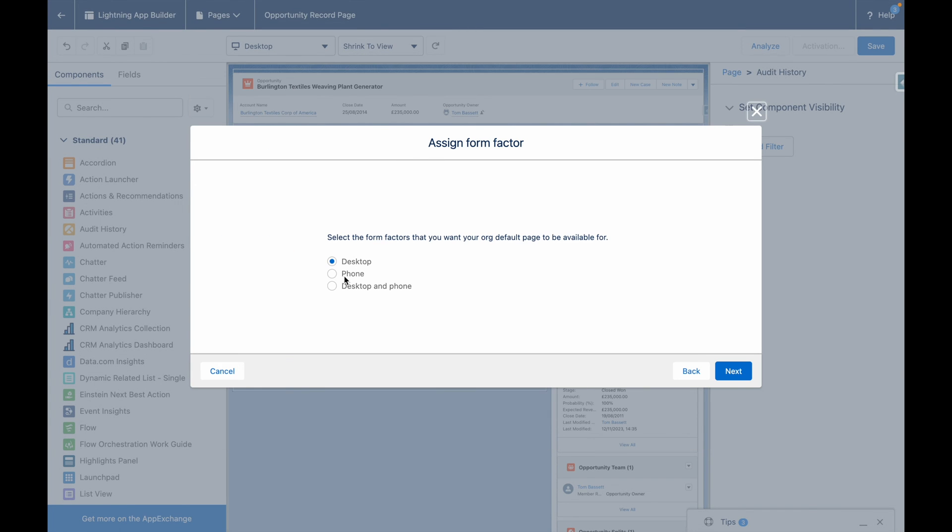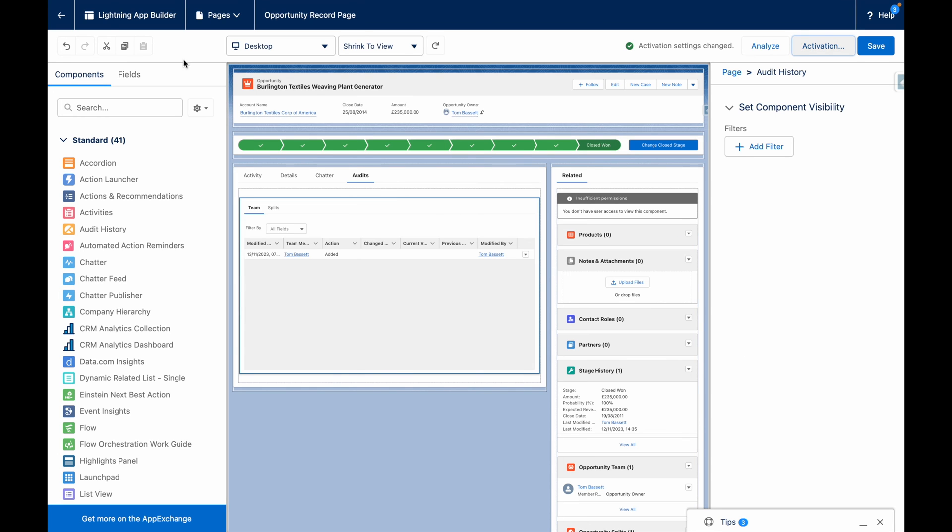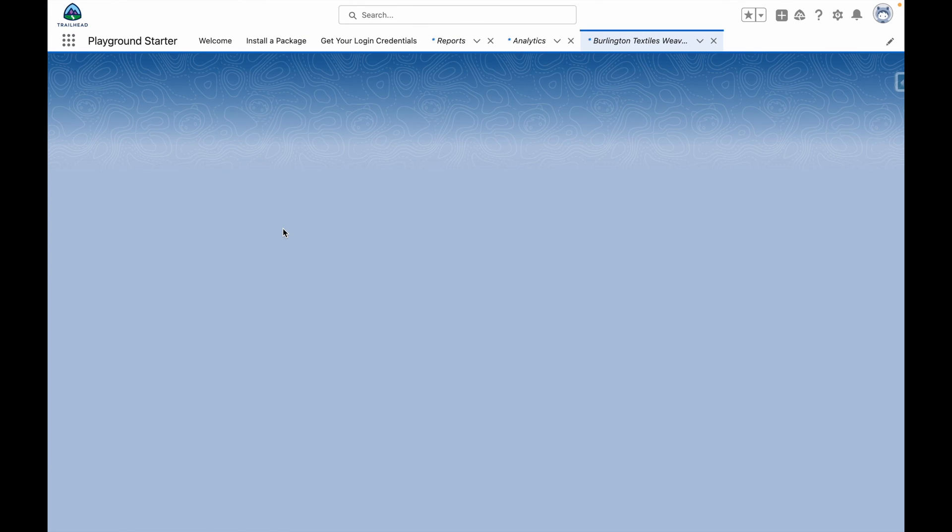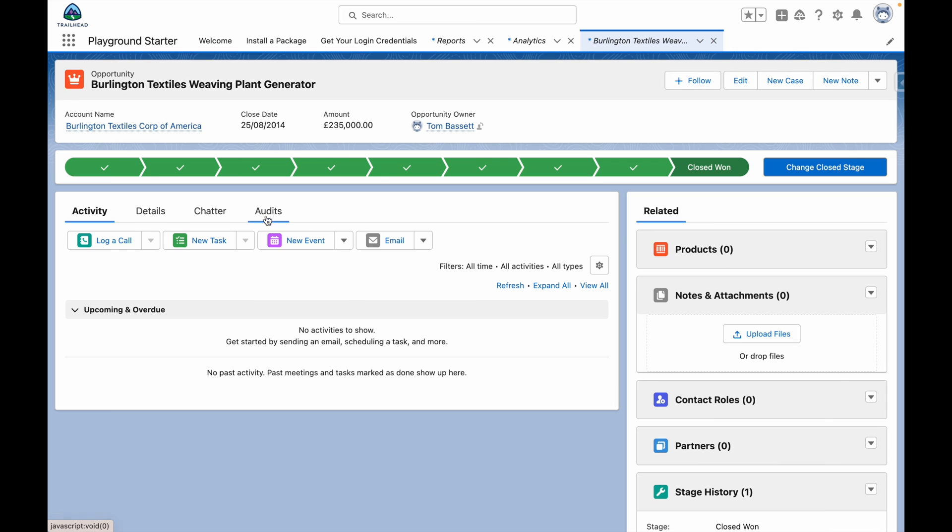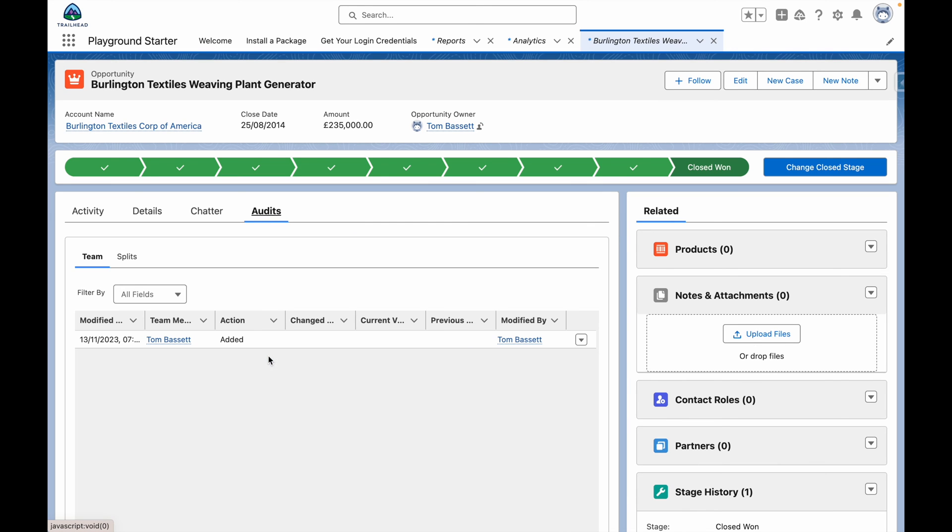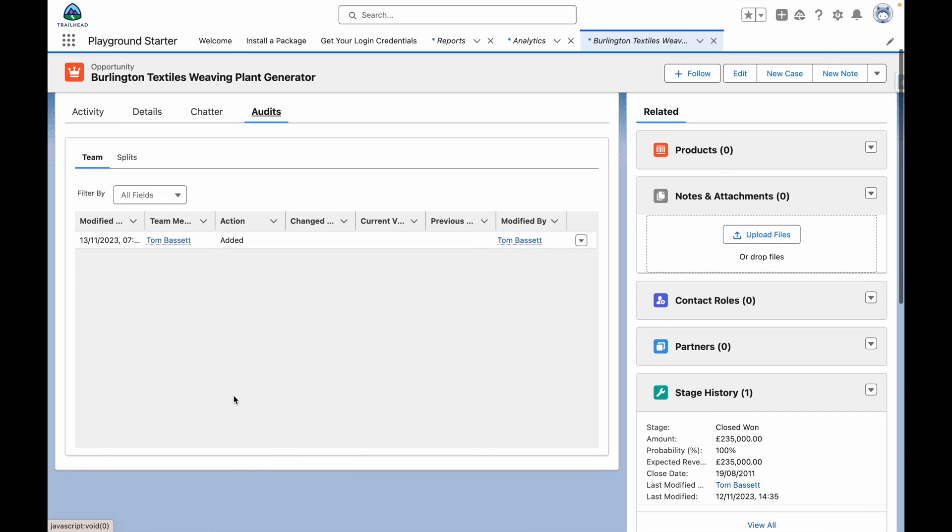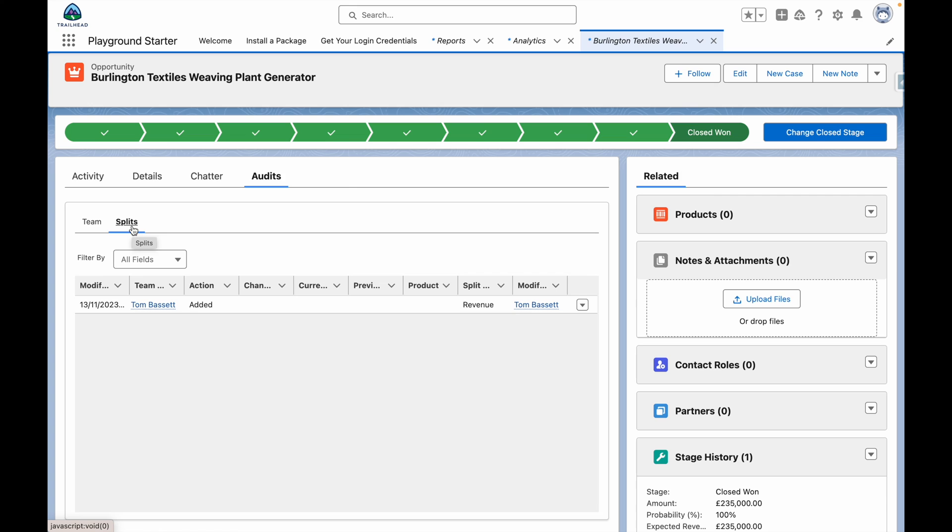Once we have activated our page, we can now go back into the Record to see our changes. We now have the new Audit tab, and from here, I can see the Opportunity Team History and also the Opportunity Split History as well.